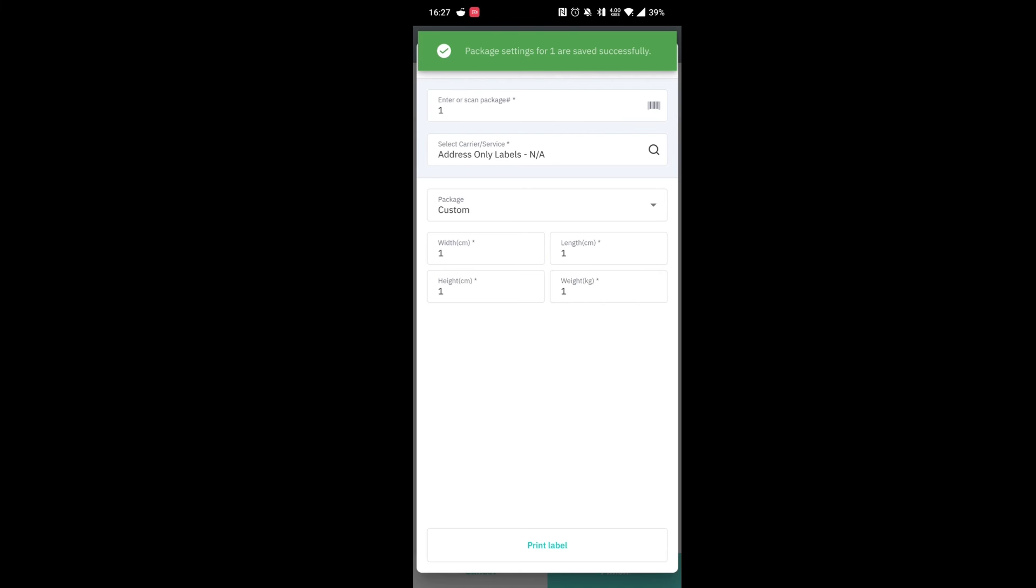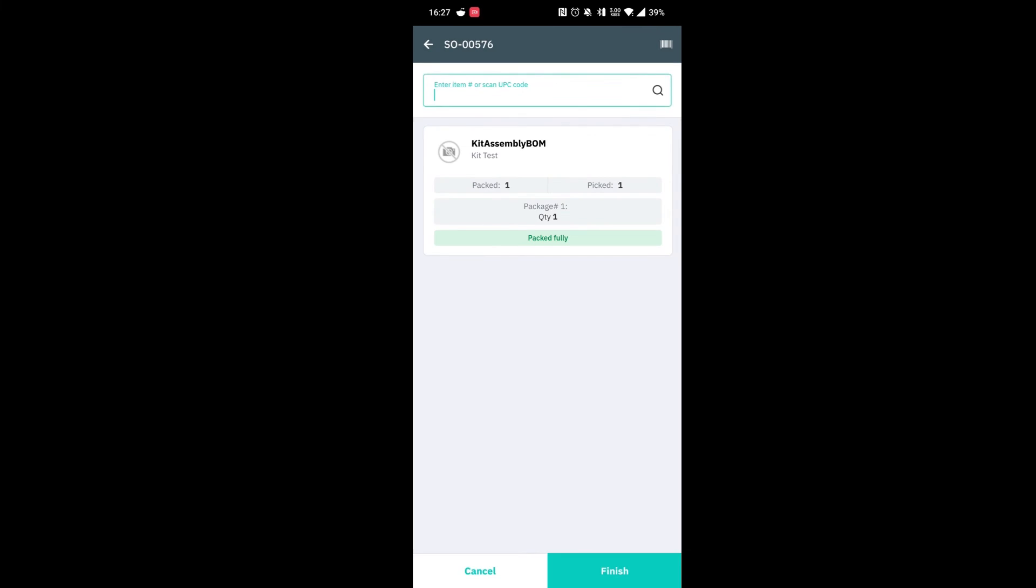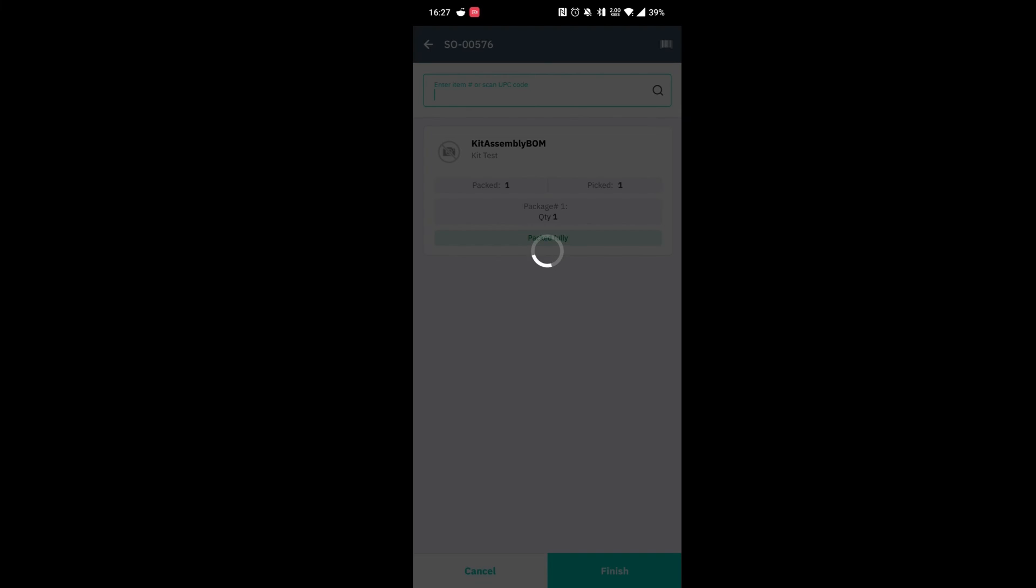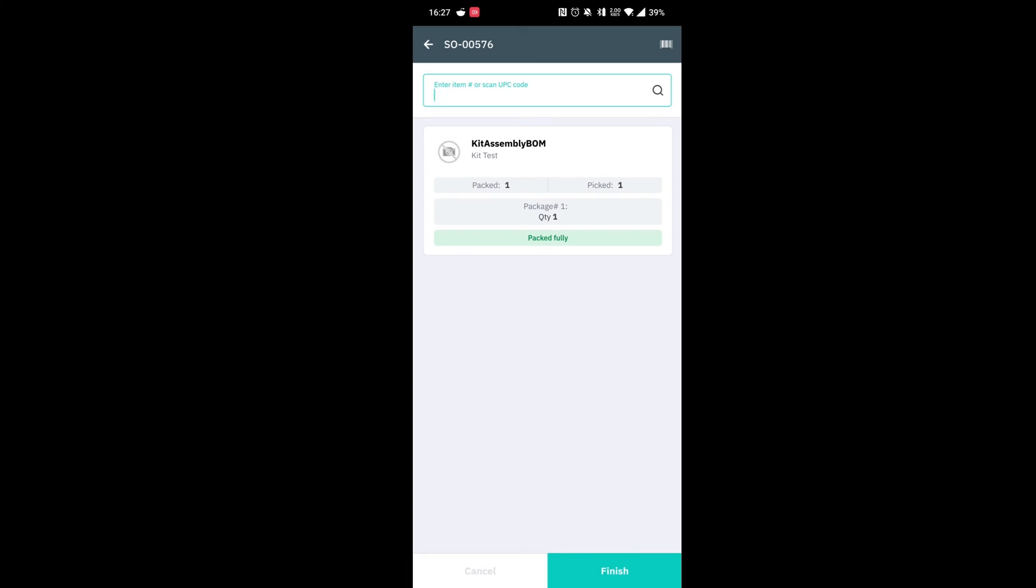This has now processed the shipment and we can go ahead and print the label from the WMS app if needed. But what we can do now is we can go ahead and continue the sale on the web page.